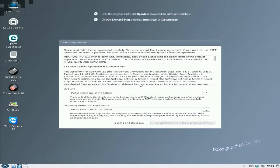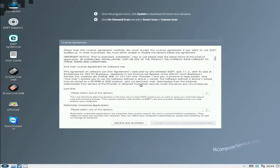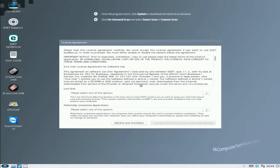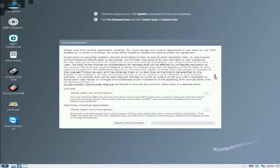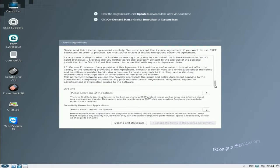Now you can see that once it has booted up, you're presented with a license agreement. You'll also notice on the desktop there are two instructions: once the program starts, click update and download the latest virus database, and two, click on demand scan and select either smart scan or custom scan. If you had connected to the internet already it should automatically update, but we'll check and make sure. Let's deal with the license agreement first. The very first thing is the end user license agreement. Make sure to read through that if you do that kind of thing.